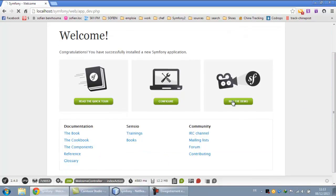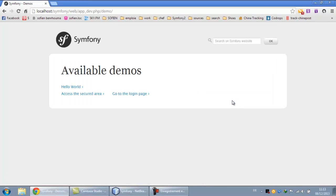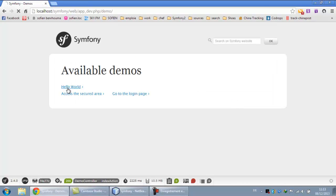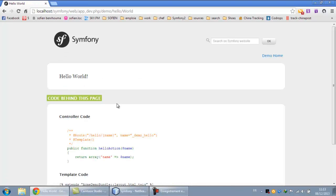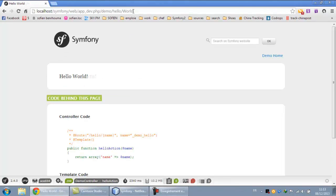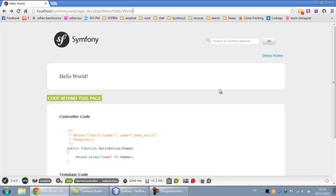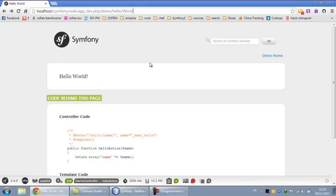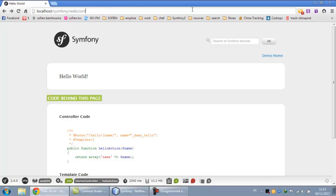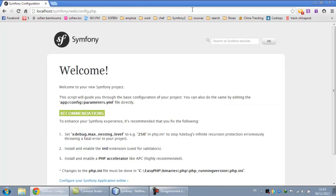This is the demo, the hello world. This is an example of a hello world in Symfony and the codes for this hello world.